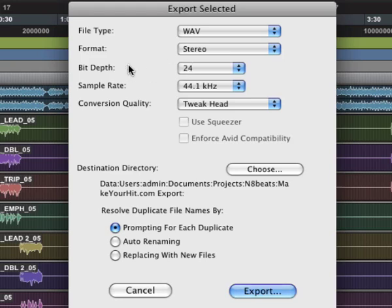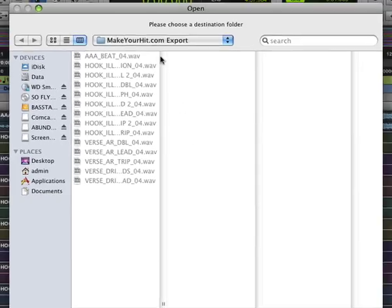Make sure you export them as waves, 24-bit, 44-1 sample rate. Then you're going to want to choose the folder that you're going to export them to.